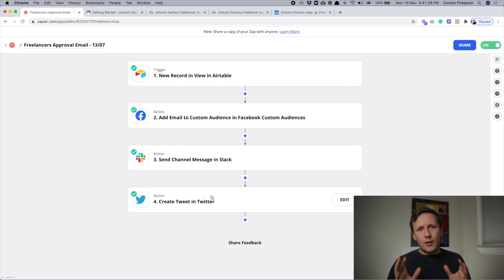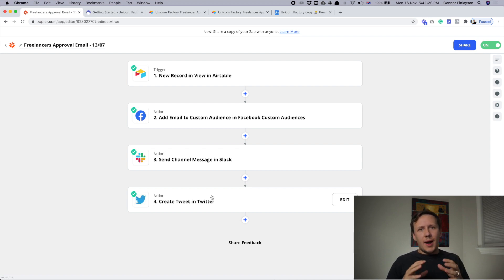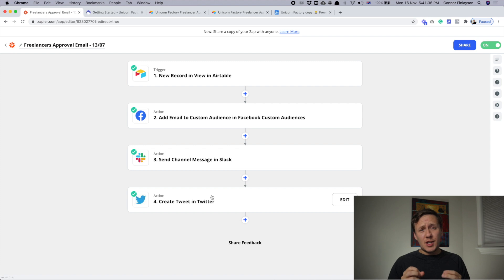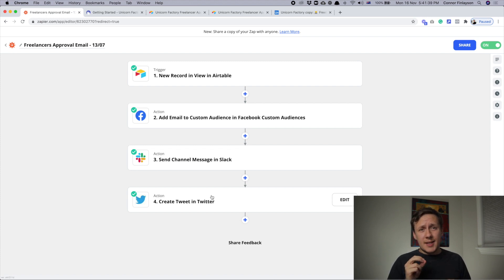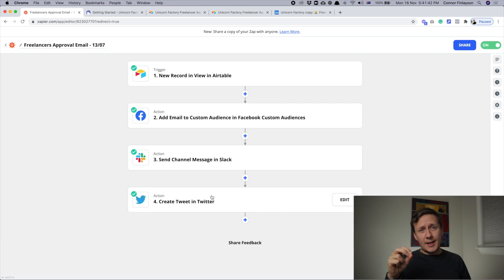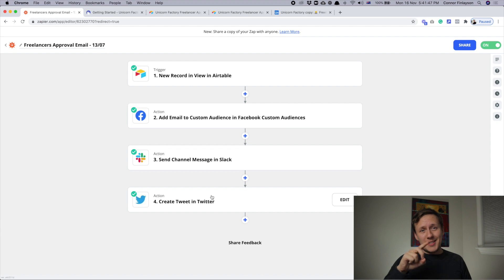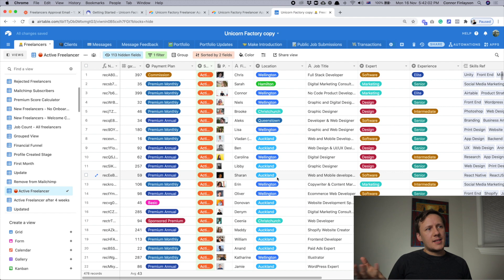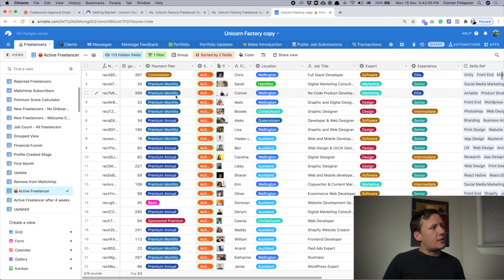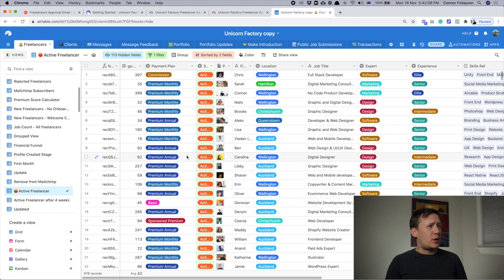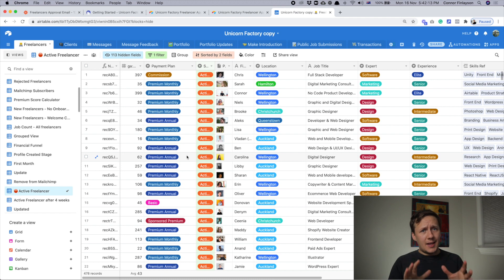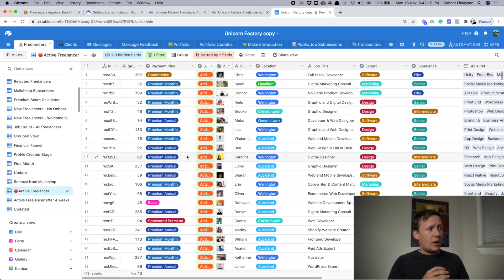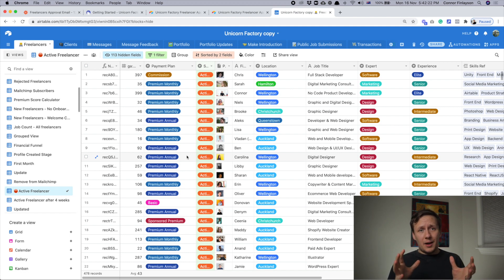And so the last step of the freelancer onboarding process is triggered by when a freelancer is moved from the needs review stage to active profile stage. What it also includes is changing the status from needs review to active profile. And what that does is it sends all of the information for the different freelancers to a new view called the active freelancer view. And that active freelancer view is basically everyone who is currently active on my page. But most importantly, it triggers that final part of the automation.